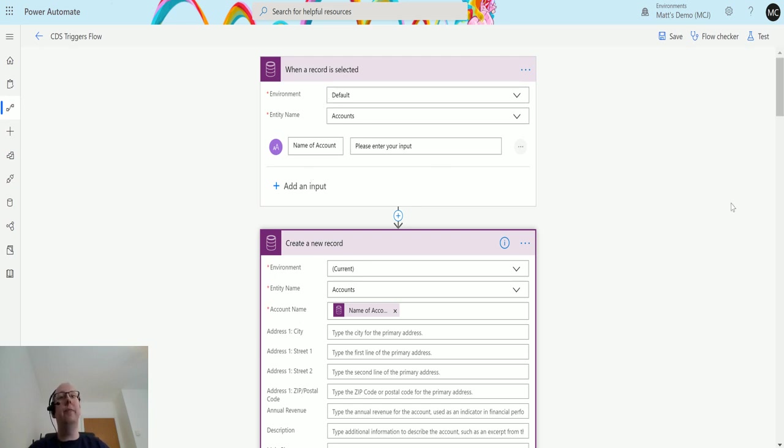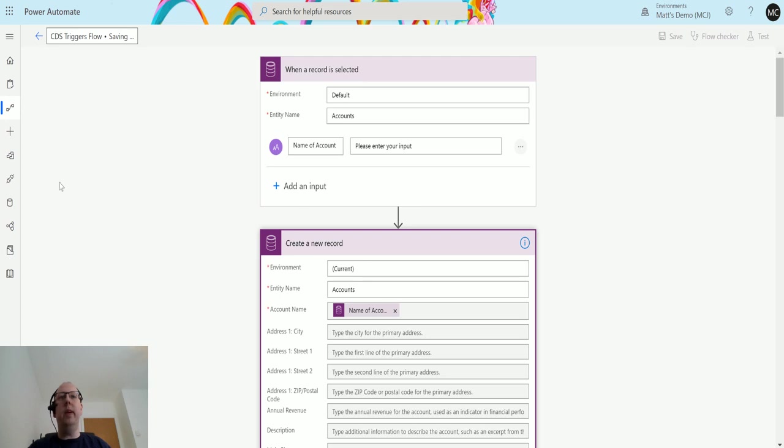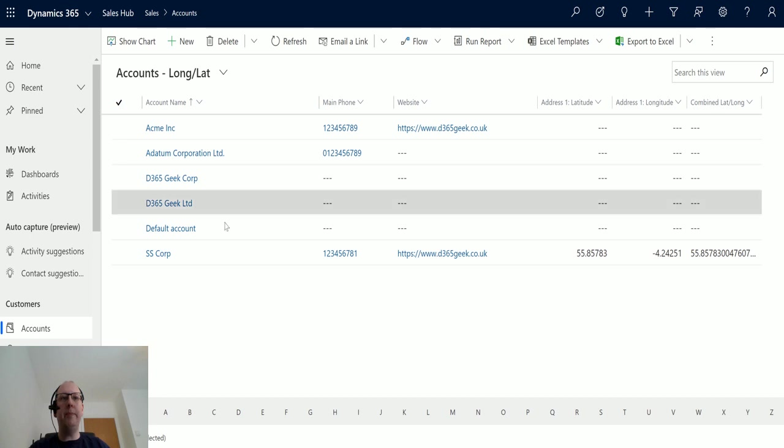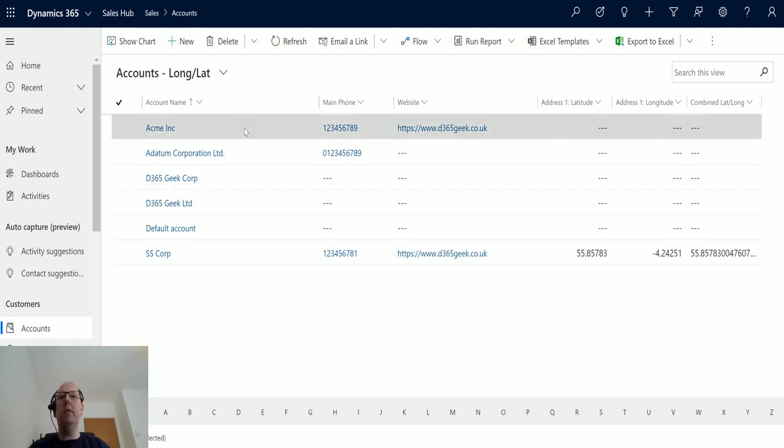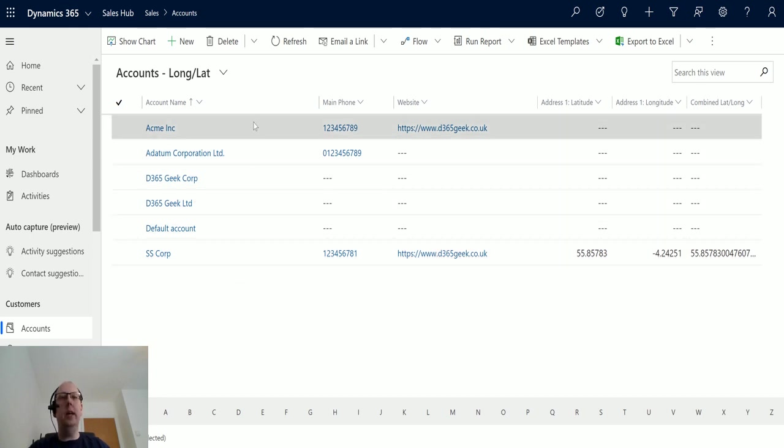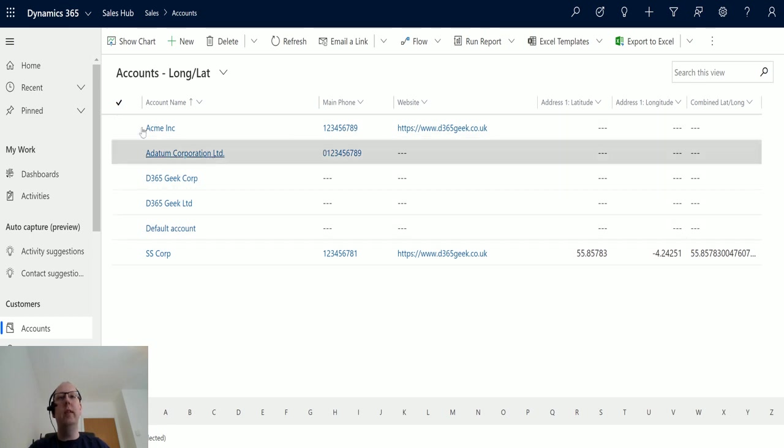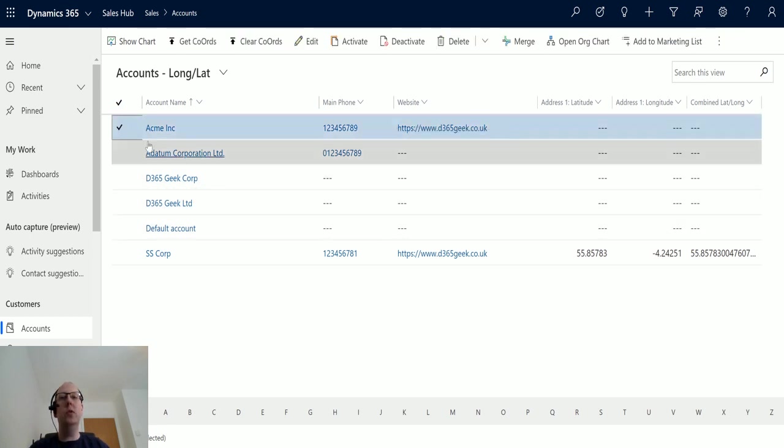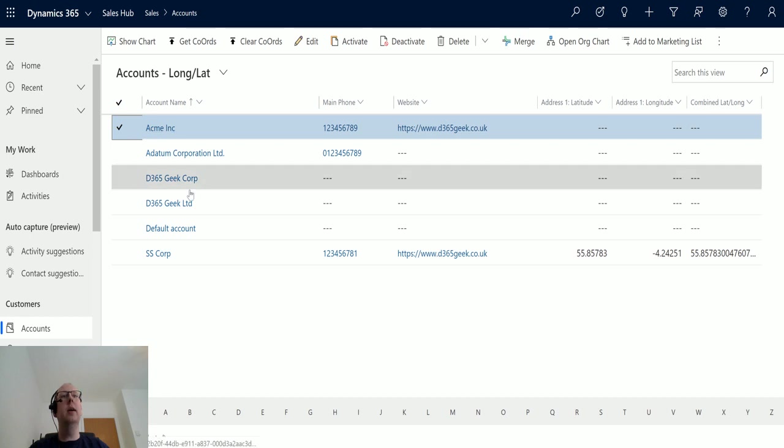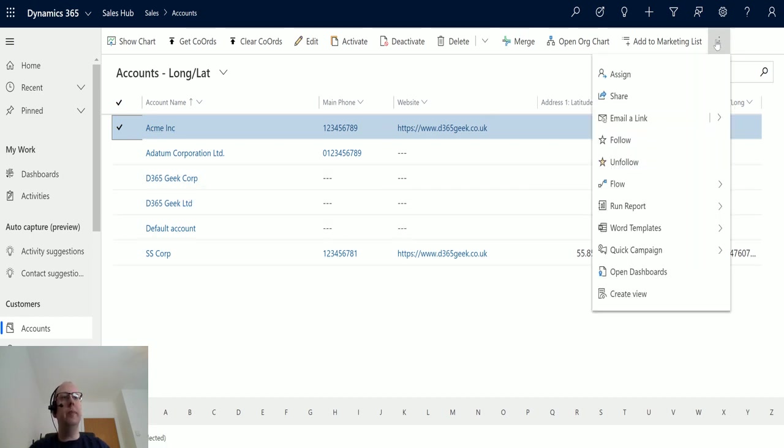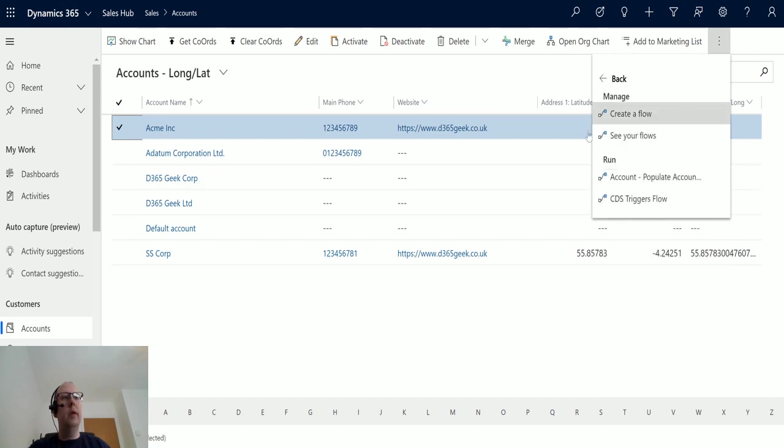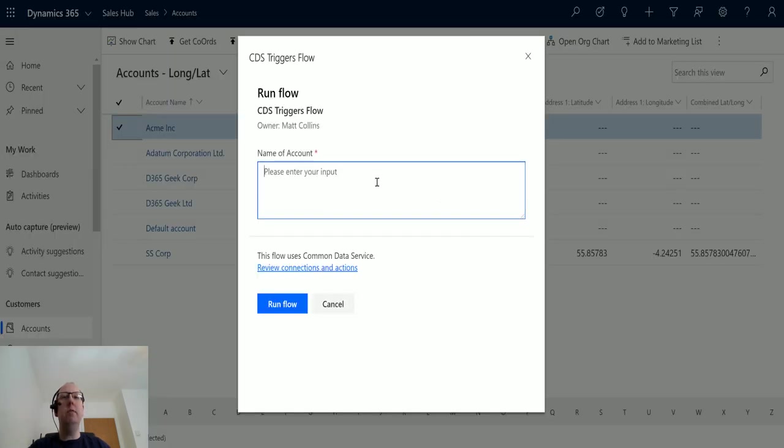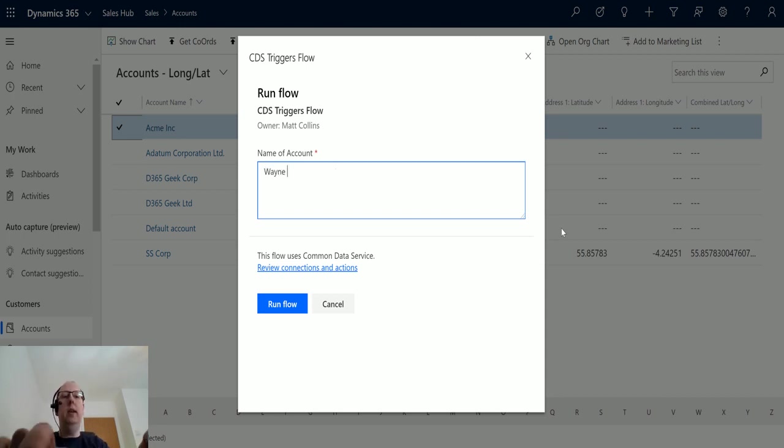So I'm going to save this and then I'm going to go test it in the system. I'll move over to my Dynamics system and I've got a bunch of different accounts in here. I'll choose one that has a website in here as we can see, so I'll choose Acme Inc. What I'll do is I'll go up to the top, click on flow, click on CDS trigger flow, that's the name of the flow that I've just created. We're going to go in here and then it's going to ask me for the name of the account and I'll call it Wayne Enterprises.